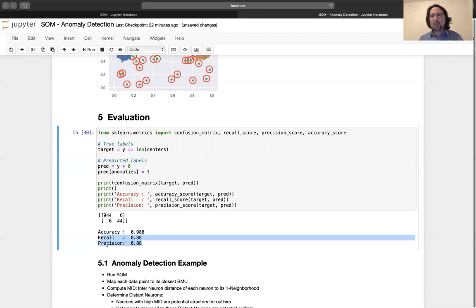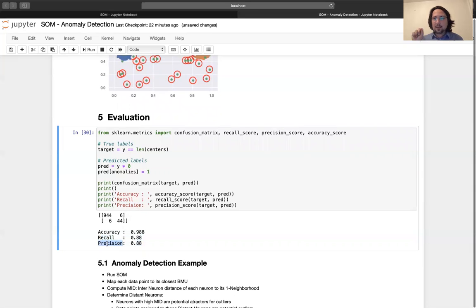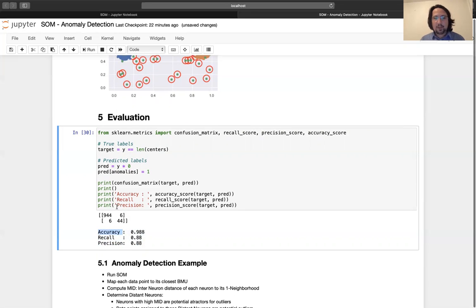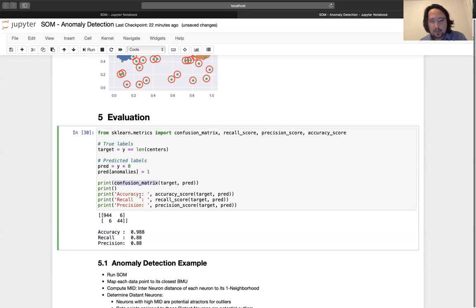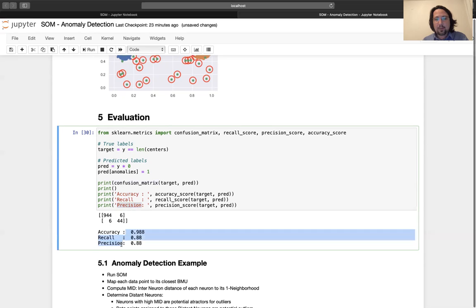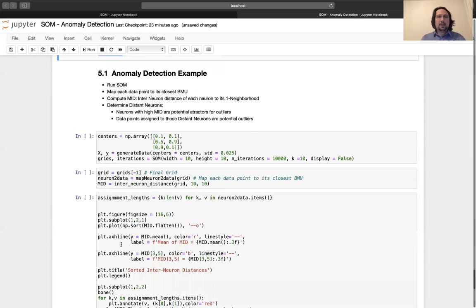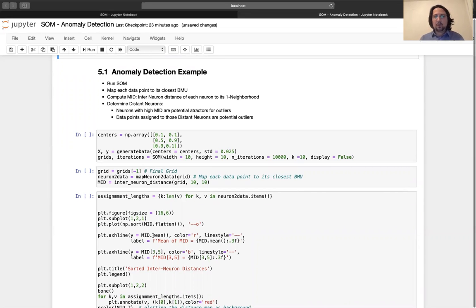We look at recall and precision. Recall is what portion of the real anomalies are found. Precision is: if you label something as an anomaly, what is the correctness ratio? The confusion matrix helps us see our full performance. These results are not bad. Let's do another example in the next video and evaluate our performance further.